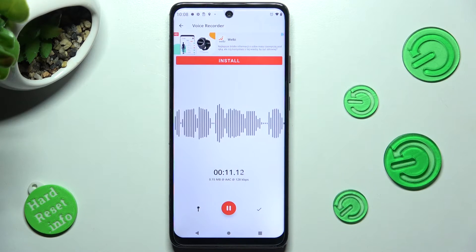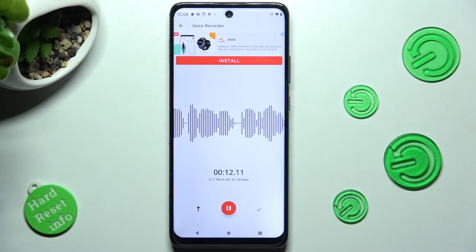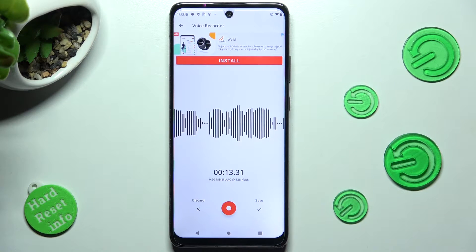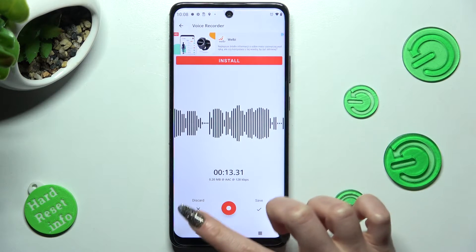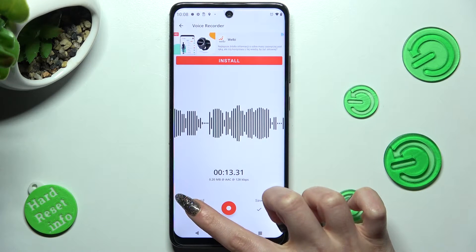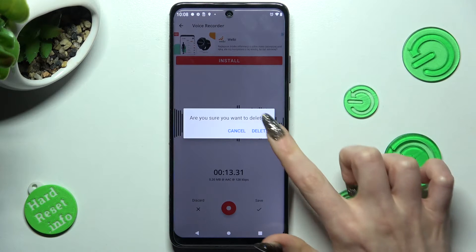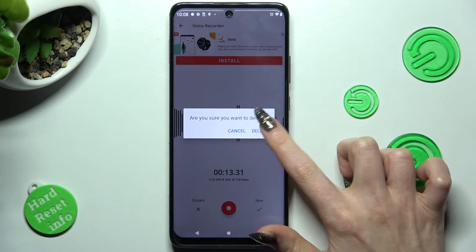If you wish to delete it right away, pause it and click on this card on the left. Then choose delete in the pop-up.